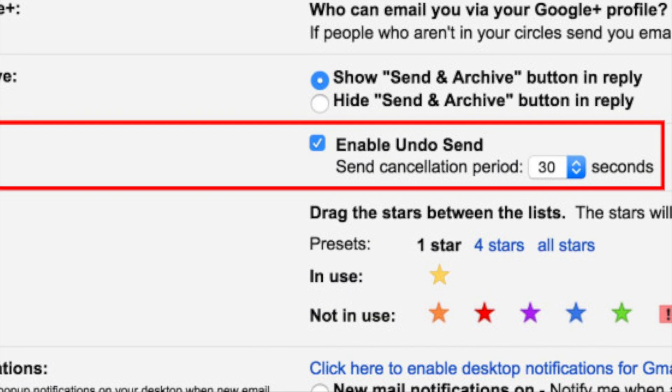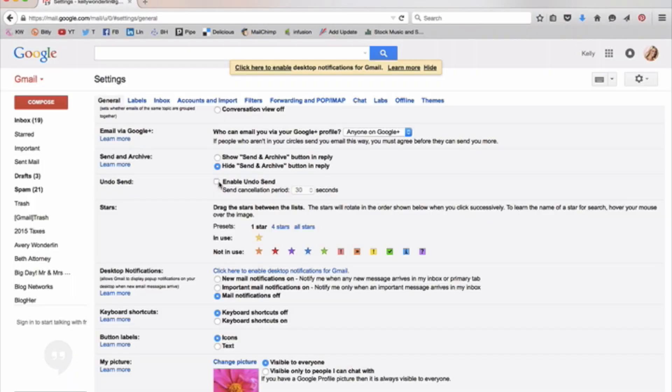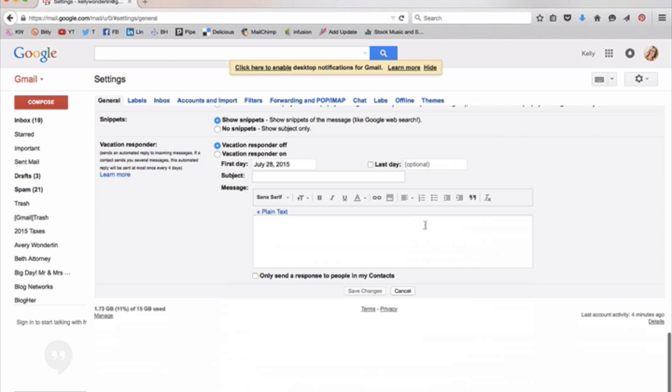You're going to click Enable Undo Send, and then I'm going to move mine to 30 seconds. Don't forget to go all the way to the bottom and click Save Changes.